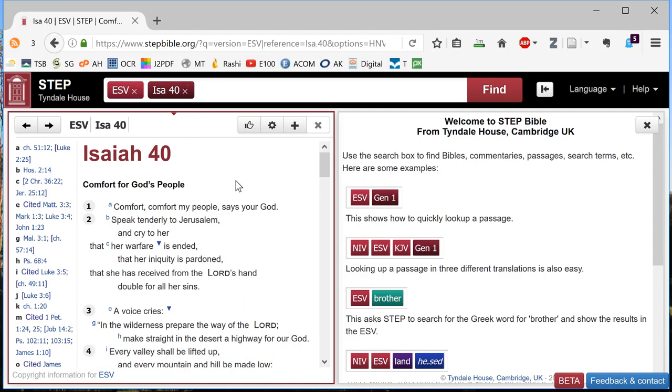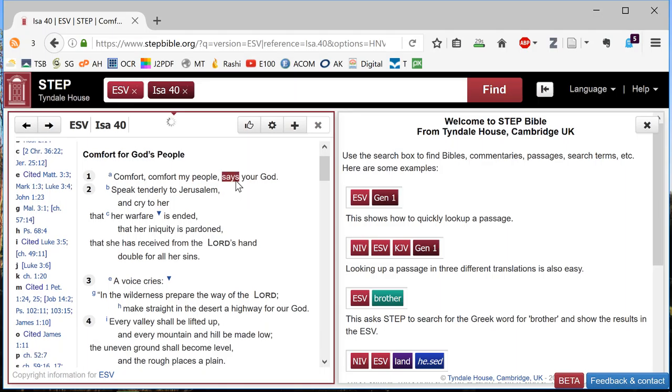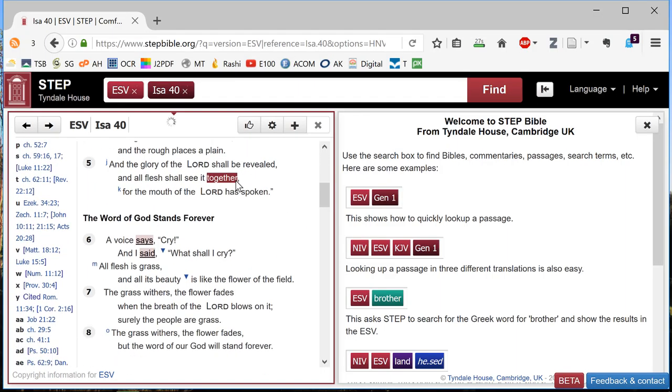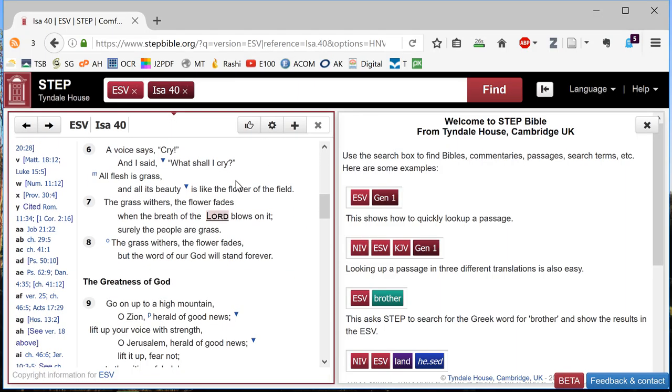The word I'm interested in is Ruach, which is translated by things like spirit, wind, or breath. And my guess as to the first place it occurs is down here in verse 7.